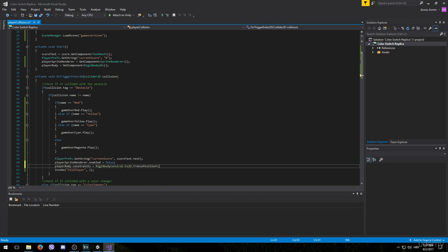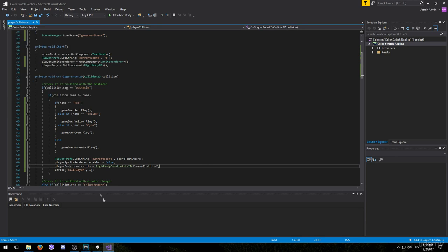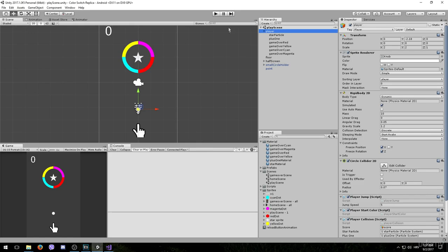Since the other positions are already frozen our object will not be able to move after this. Let's save it and see if it works.